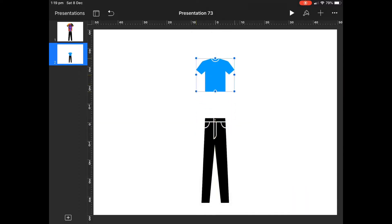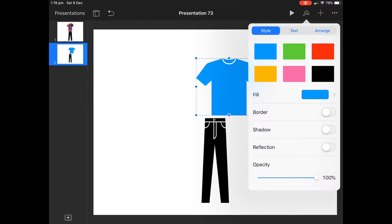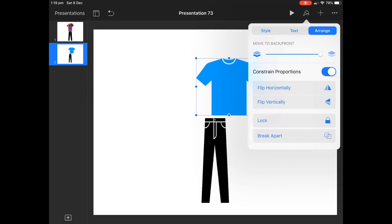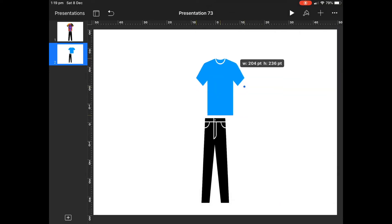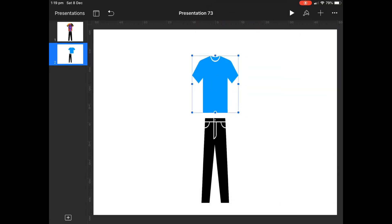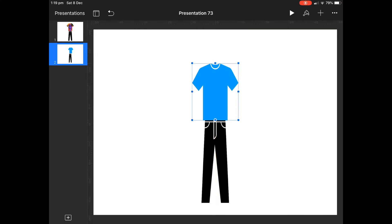We'll bring in a t-shirt and we'll do the same thing. So we'll turn off in the Arrange section the constraint proportions, make it a bit skinnier, and this time with the t-shirt we're going to get a little bit more creative.